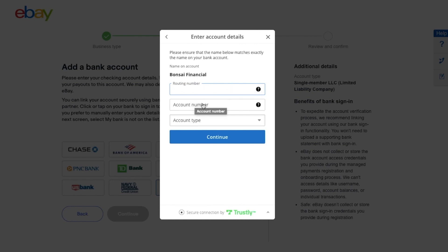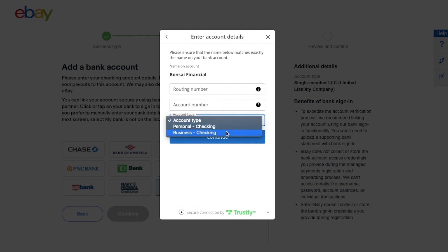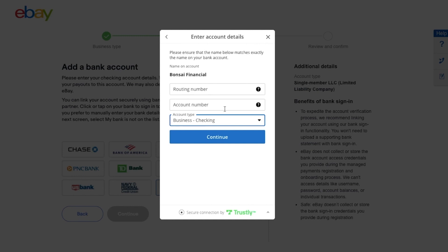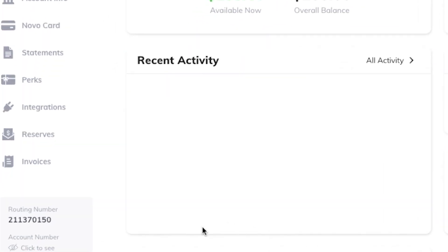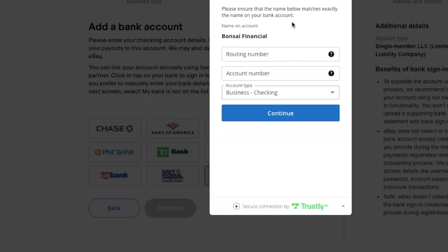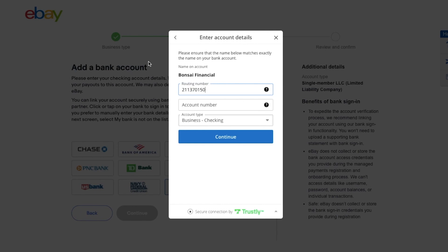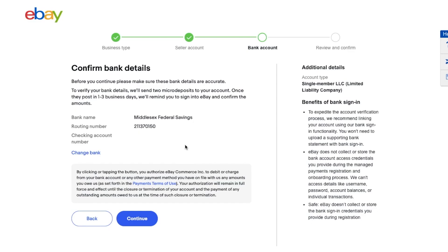Go ahead and add your routing number, account number, and select 'Business Checking' as the account type. The routing number and account number can be found on the Banknovo dashboard homepage once you log in — it's in the bottom left-hand corner. Copy and paste the routing number and account number, review the bank details, and click continue.